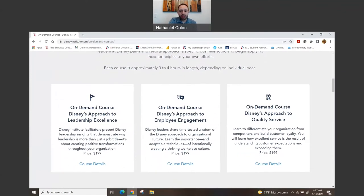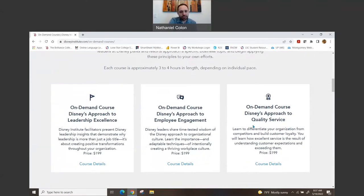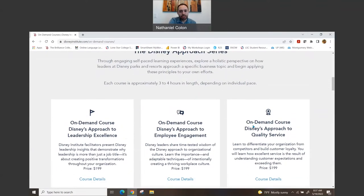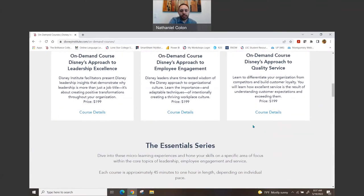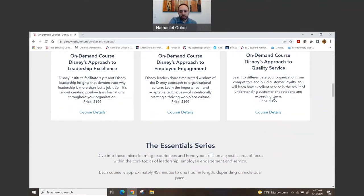So as we scroll down through here, we're going to see the Disney Approach series. One of the ones that I did do in person, I want to say, was the Approach to Quality Service—the one I did in person. But here it shows you the three different ones that they have for this series, the Approach series, and then it shows you the price with them. And you can go into the course detail and it breaks it down for you even more.